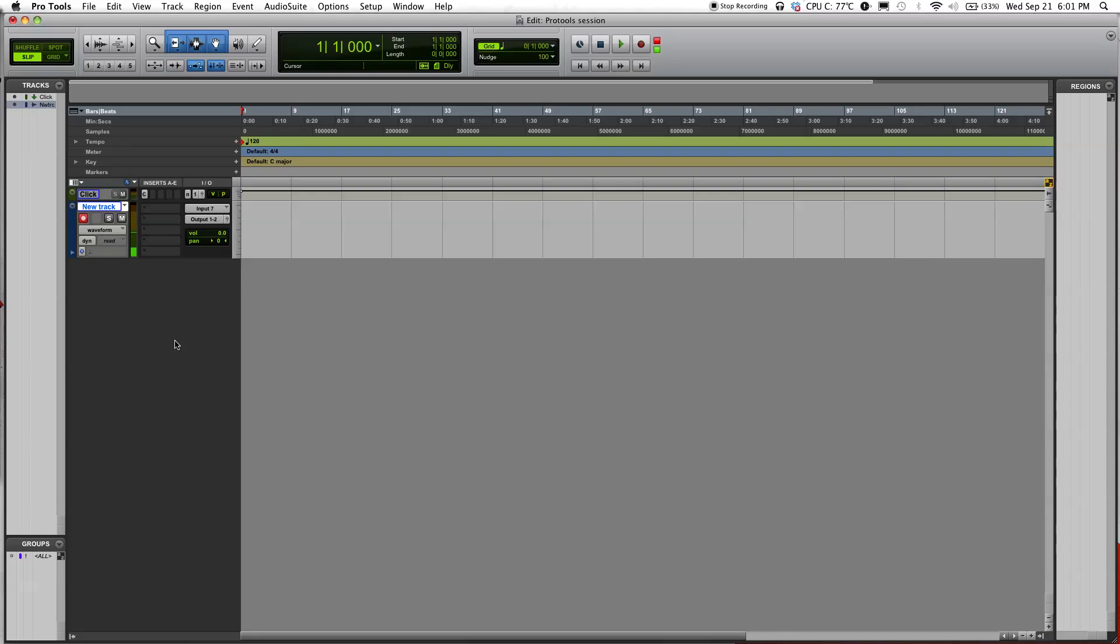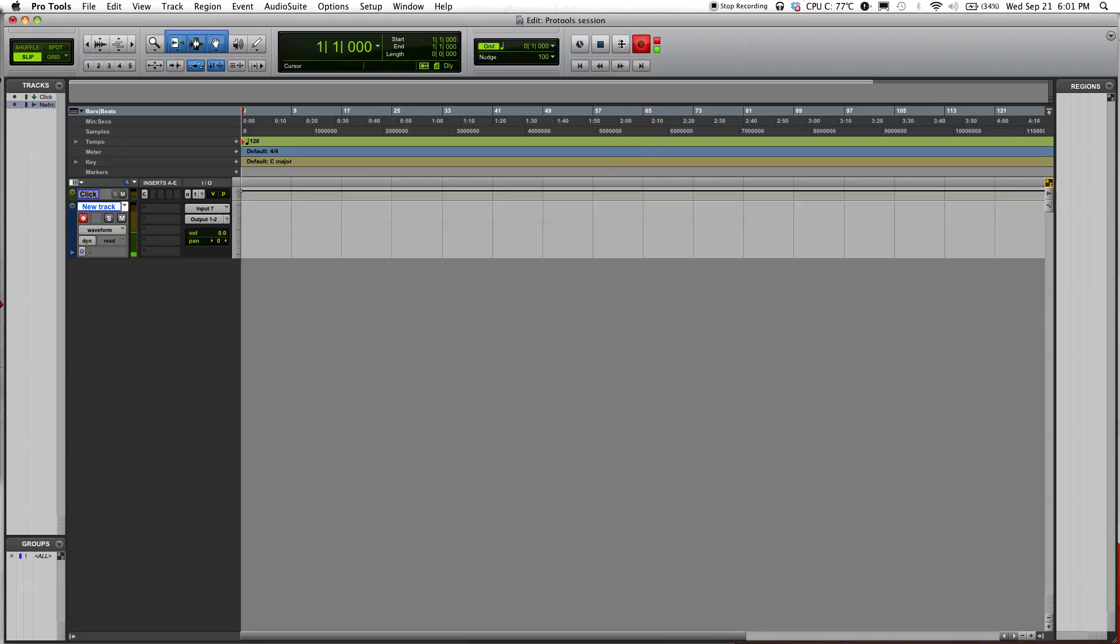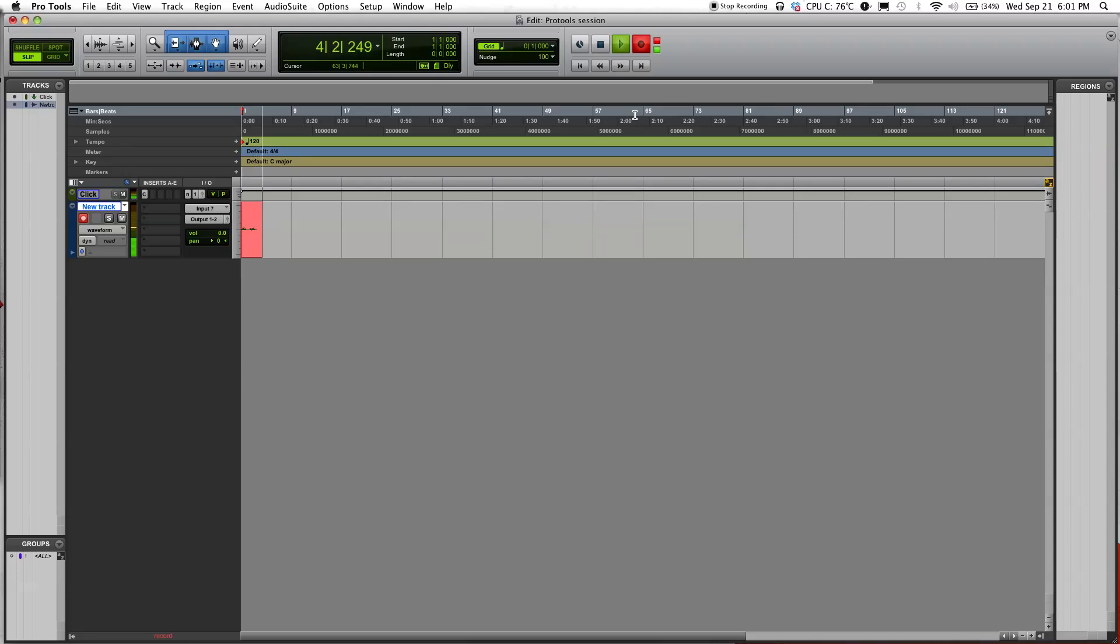Now, if you want to begin recording, select the record button over here. You'll see it flashing, and then you can either click play or press the spacebar on your keyboard. It'll begin recording. As you can see, it's recording right now. The louder the sound you're making, the higher the levels you can see on the waveform.